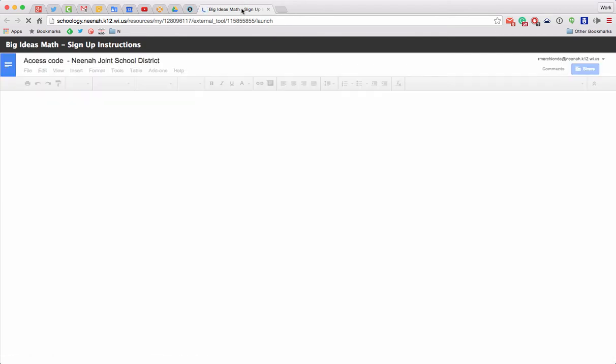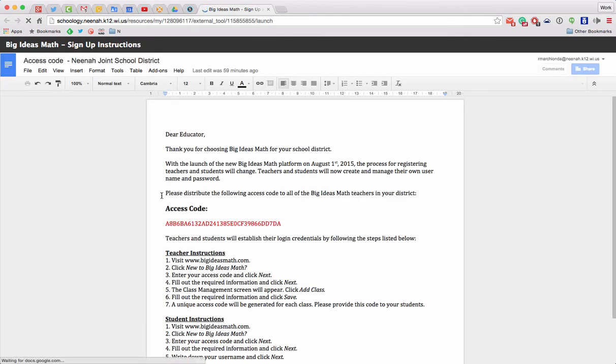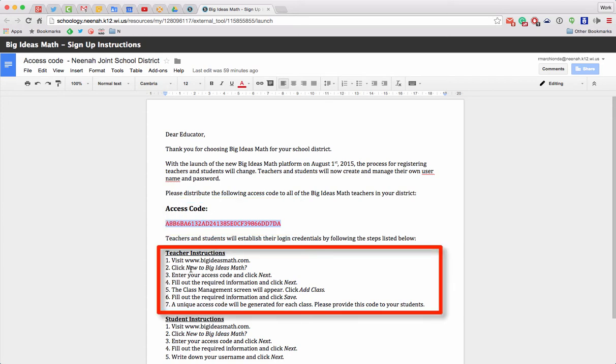It opens up in another tab and it says distribute the following access code to all Big Ideas Math teachers in your district. So here's the code right there. And it looks like I need to go to BigIdeasMath.com, click on New to Big Ideas Math, enter the code, fill out the information, click Next. Okay, I'm just going to walk through it. It seems pretty simple.